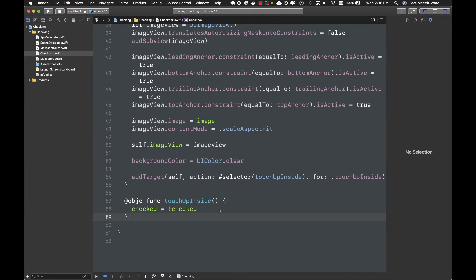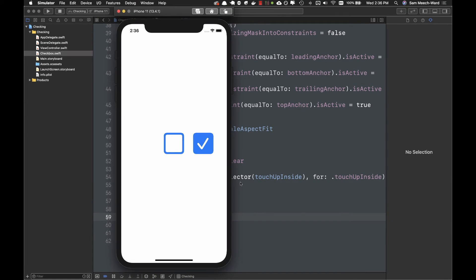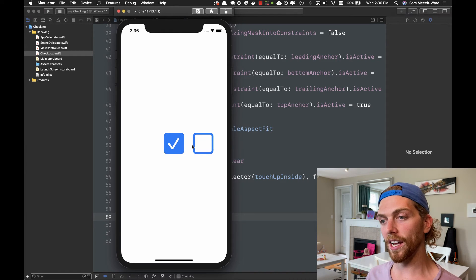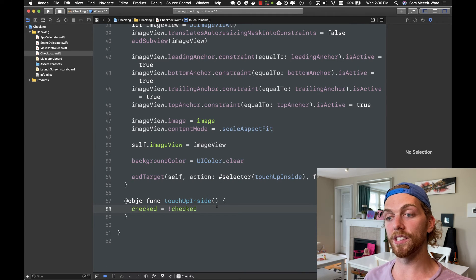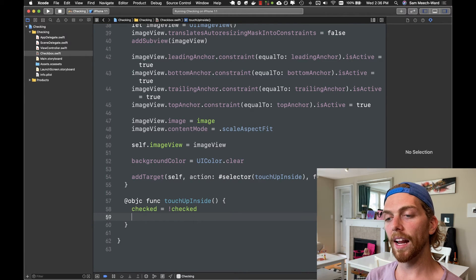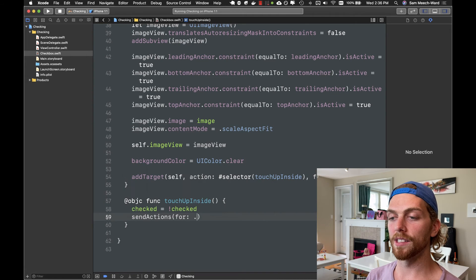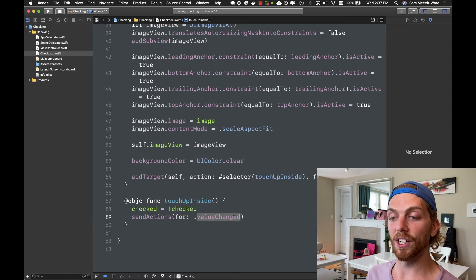I've added a target for the touch up inside event that toggles the state of checked every time it gets tapped, and I call sendActions(for: .valueChanged) so anything can listen for that value changed action and get notified every time the value changes. Now if I tap one of the checkboxes, it changes from checked to unchecked and vice versa.